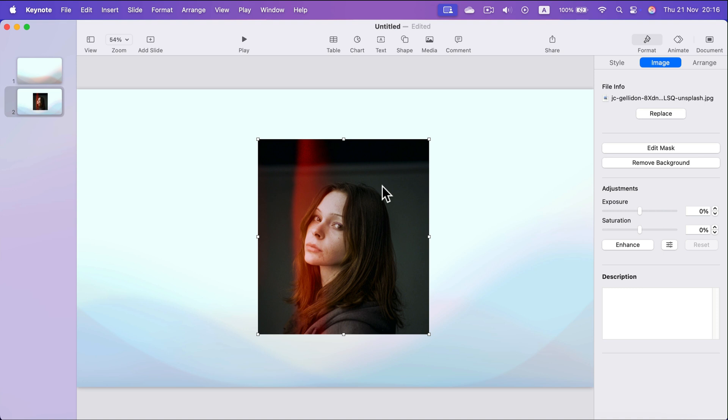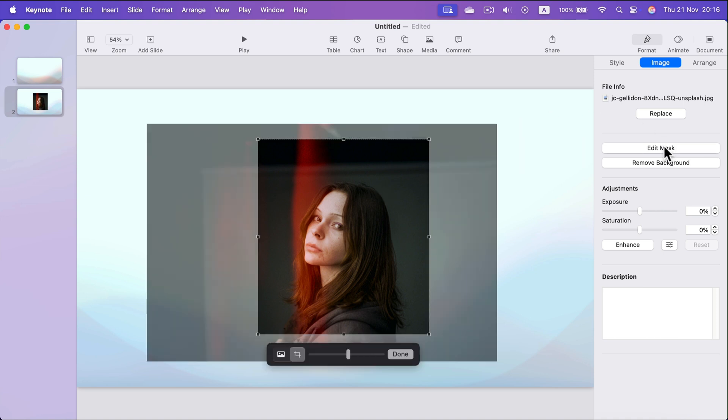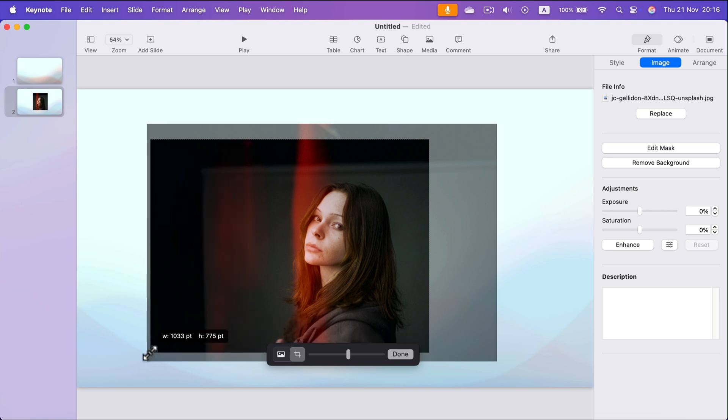Keep in mind we can click edit mask again and undo all of that. We can now decide to stretch it more.